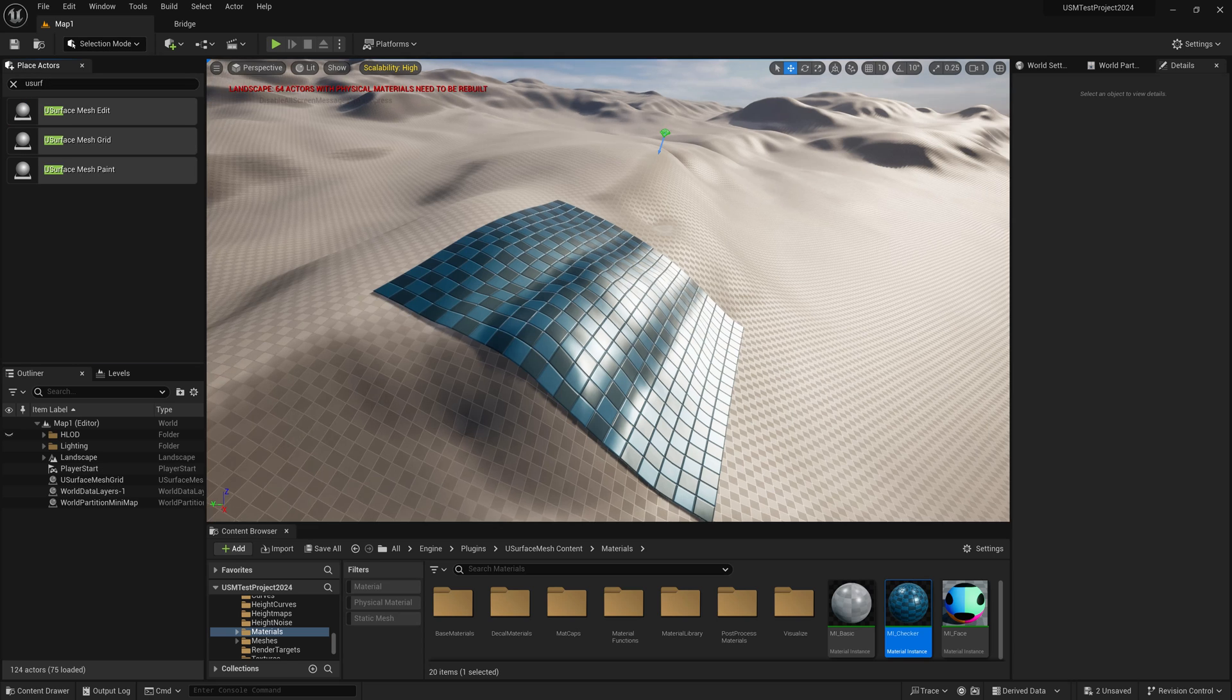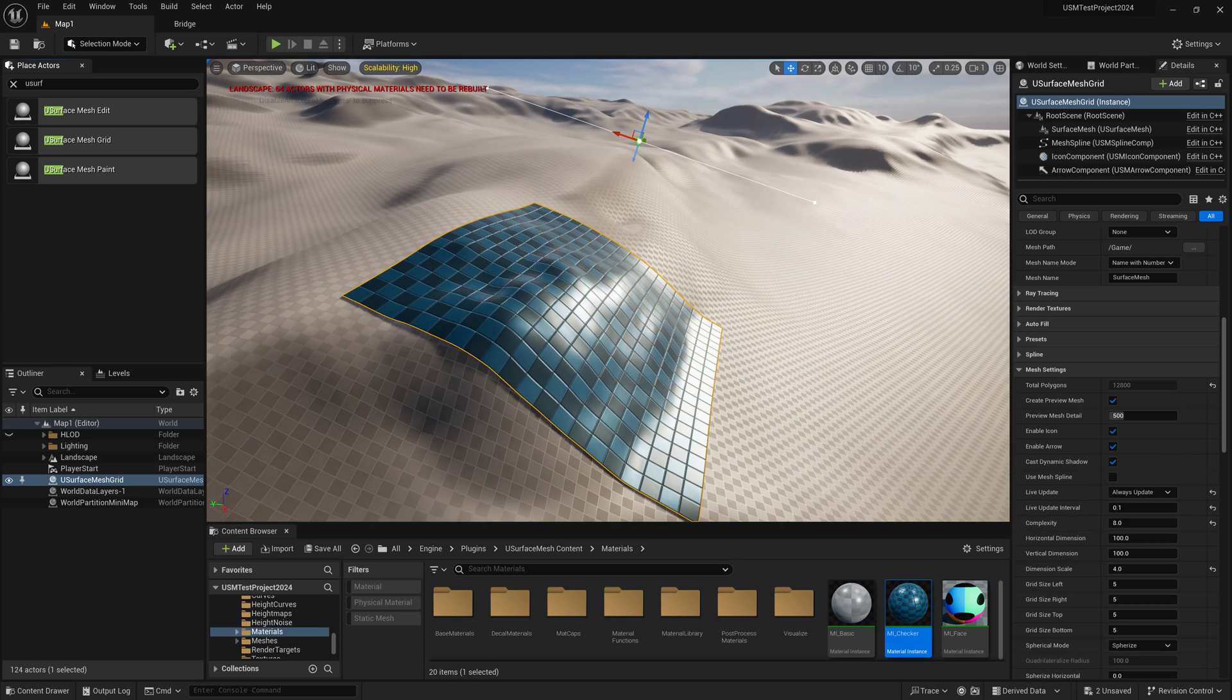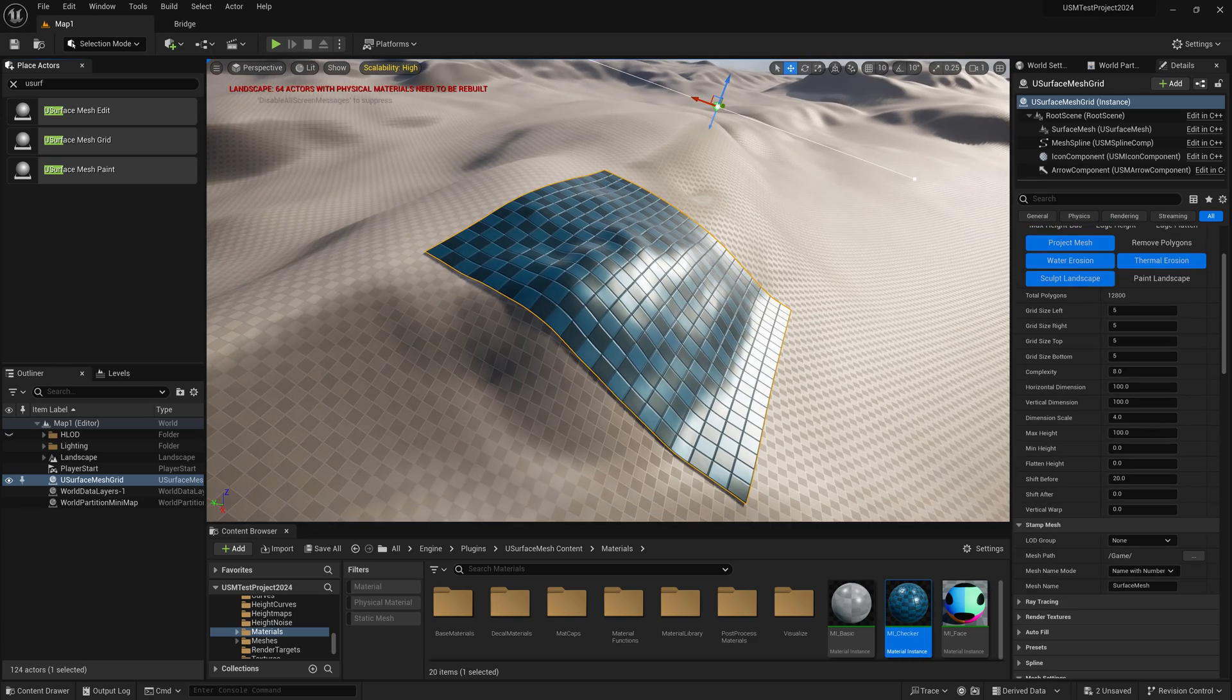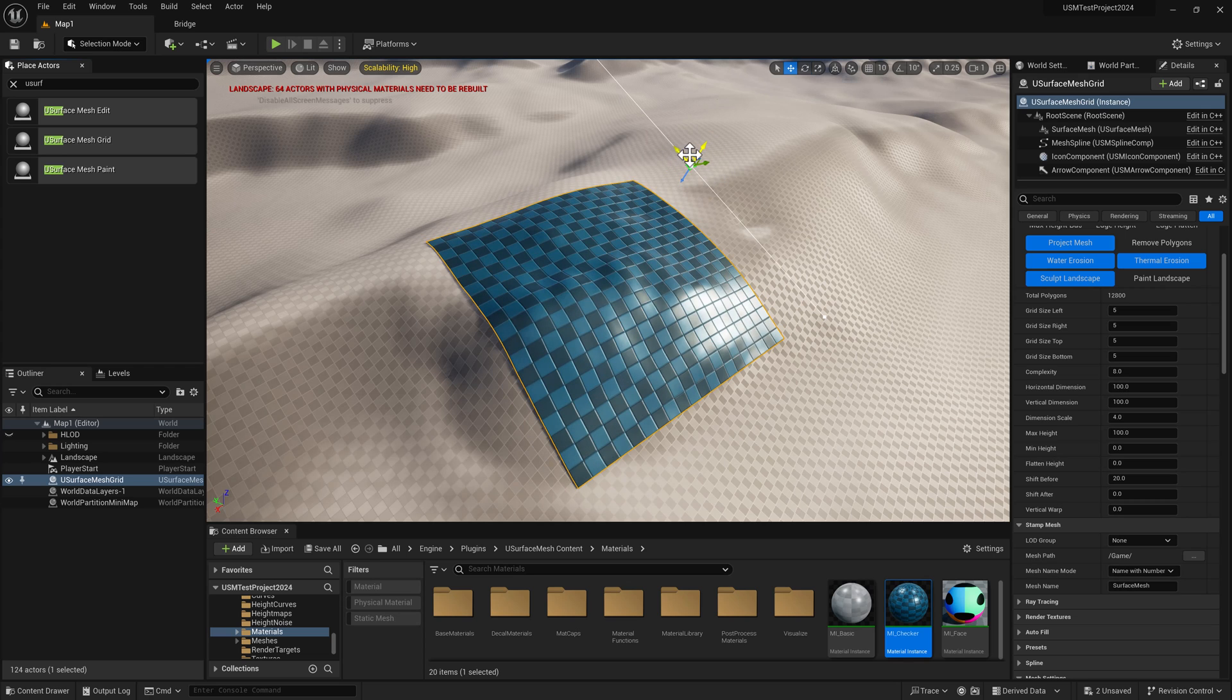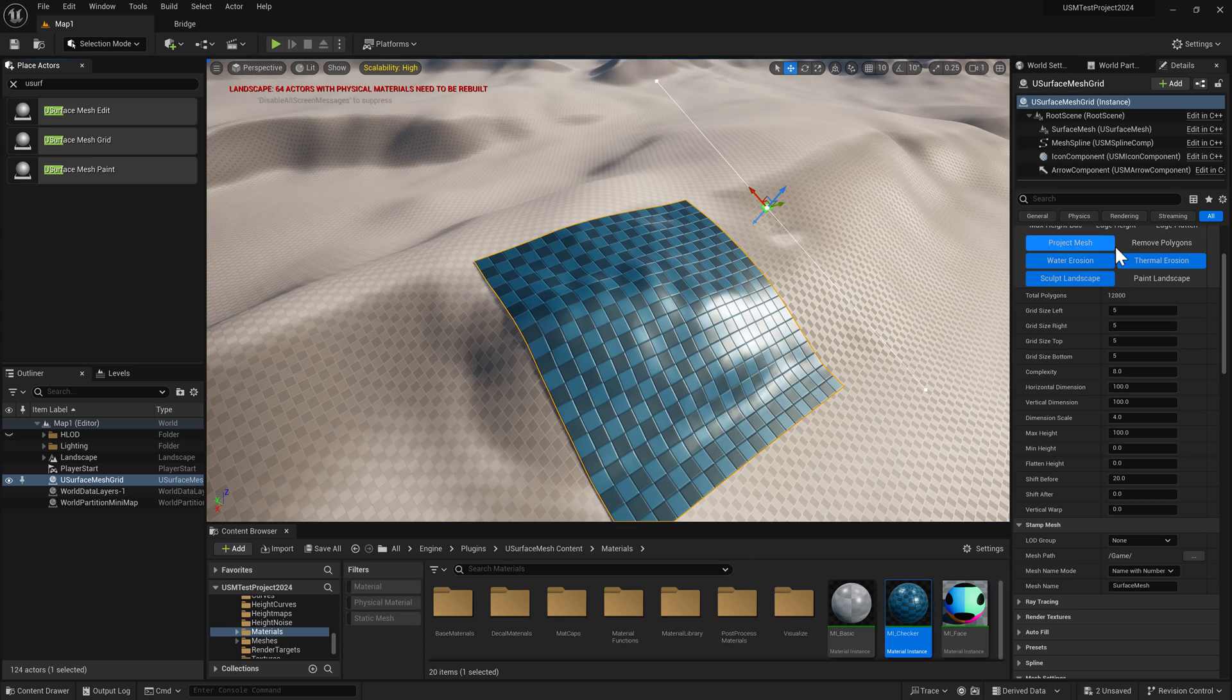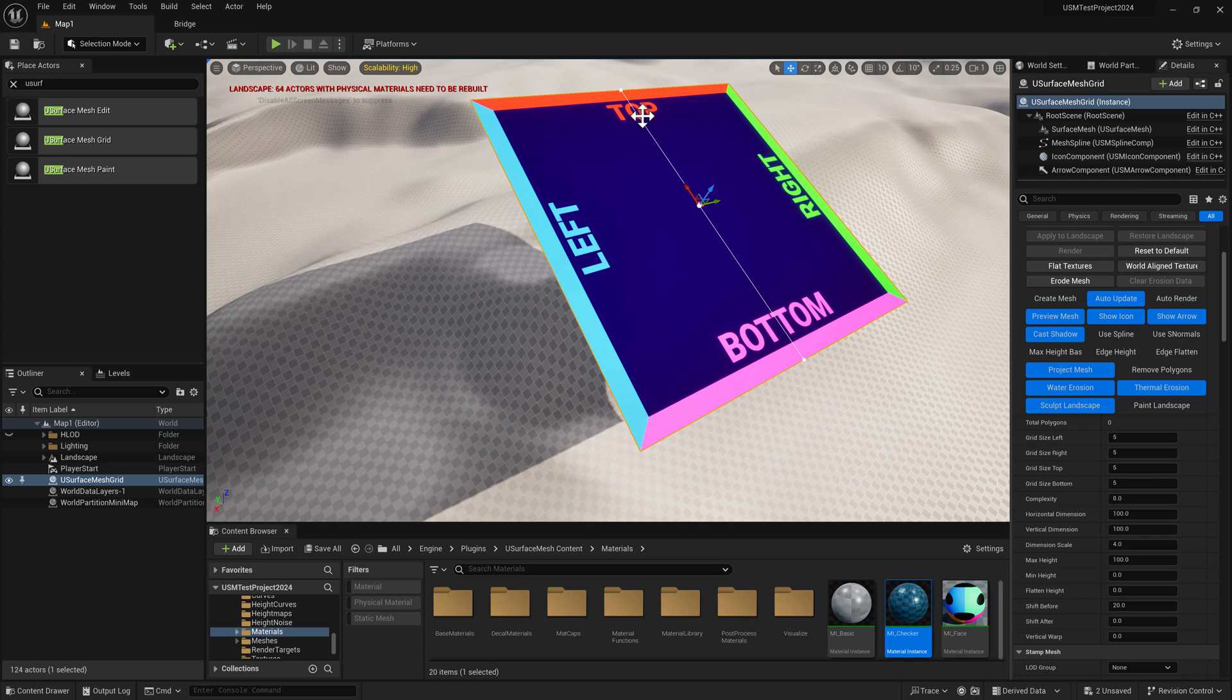You're still free to move it around and change the size of the grid. If we turn off create mesh, we go back to the preview mesh. Now we can see where the top is, which shows us which side relates to which setting.